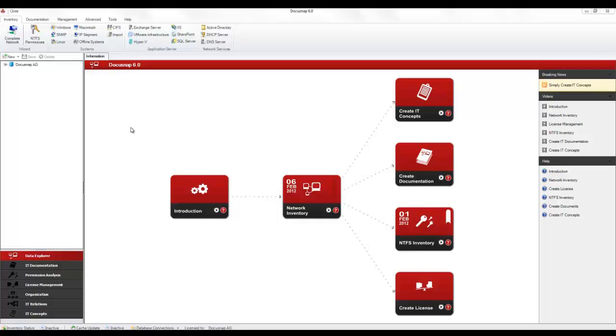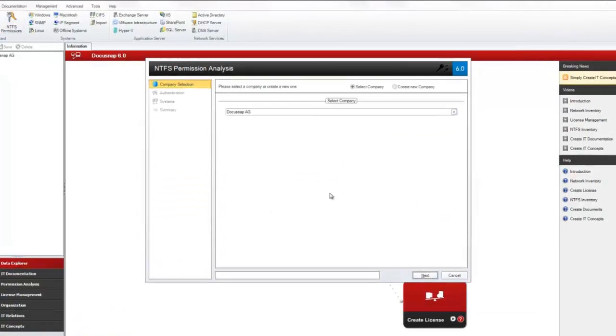Also, the NTFS permissions of the corresponding systems must have been scanned. To launch the inventory wizard for NTFS permissions, click the NTFS permissions button, which is located on the inventory ribbon.